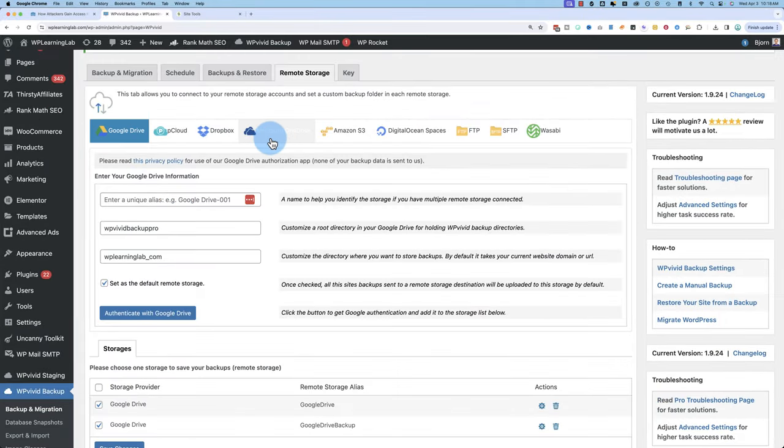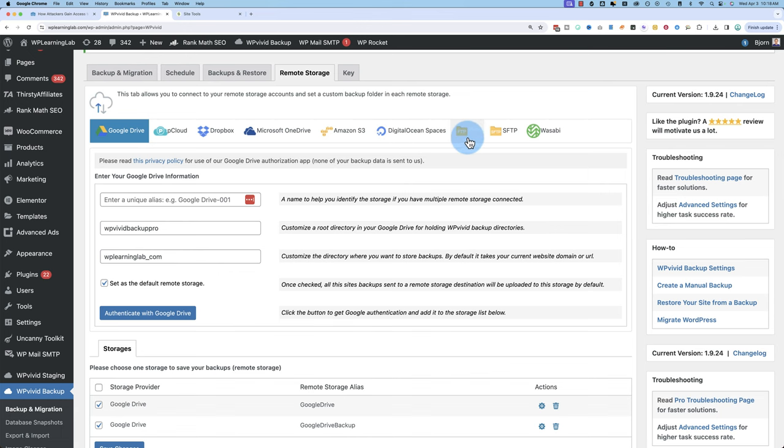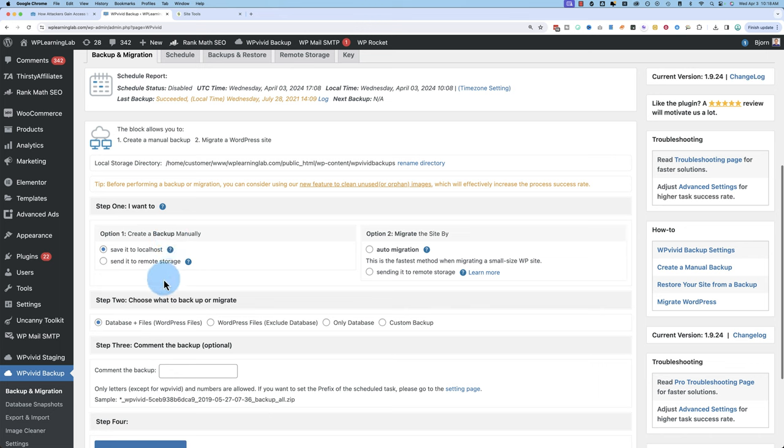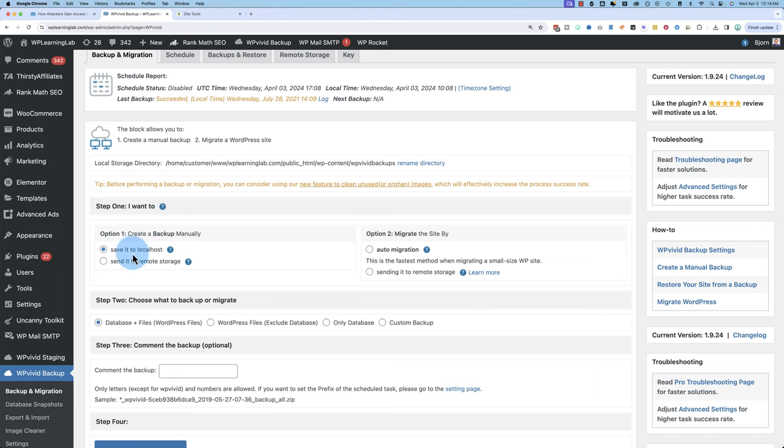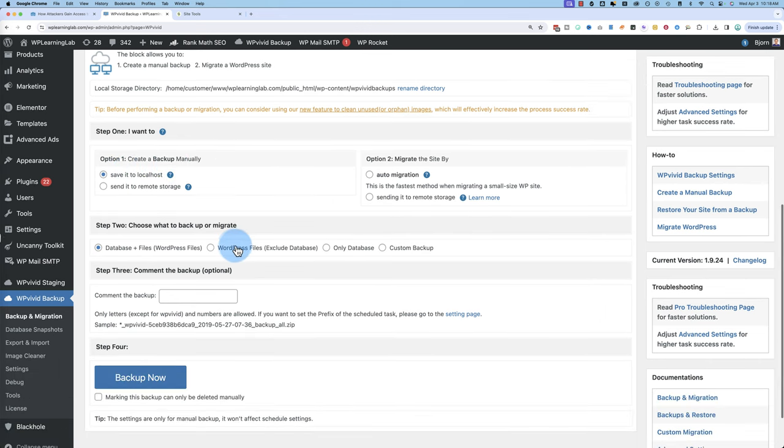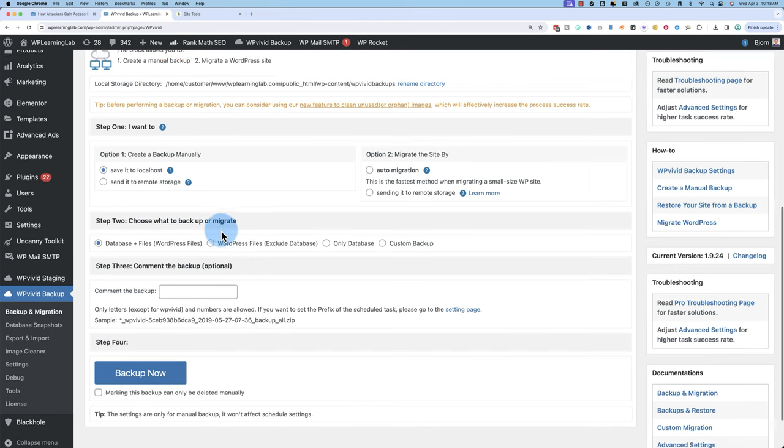But remote storage allows you to save the backup to Google Drive, P Cloud, Dropbox, Microsoft OneDrive, Amazon S3, Digital Ocean Spaces, FTP, SFTP, and Wasabi. Those are your backup options for the remote storage. I'll stay with local. That's going to put it on the same server as my website. You got to make sure you have enough space for that, but most hosting accounts do, especially if it's only temporary backup that you then delete after you've done your updates and found that your website works just fine.